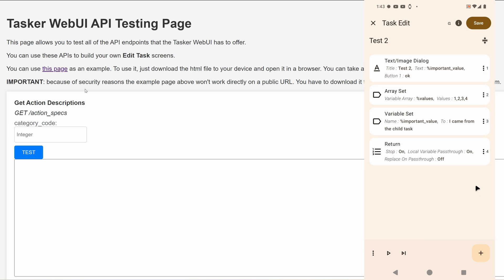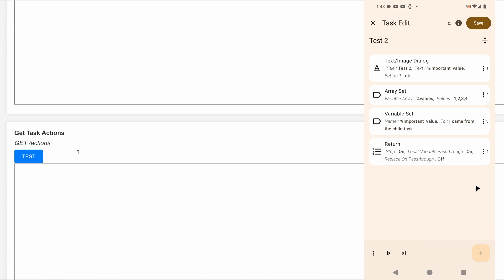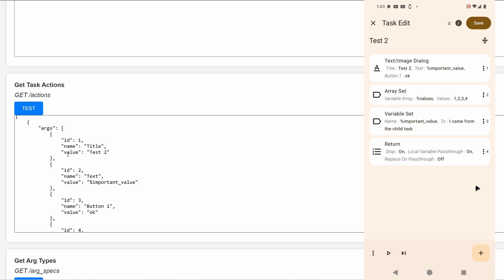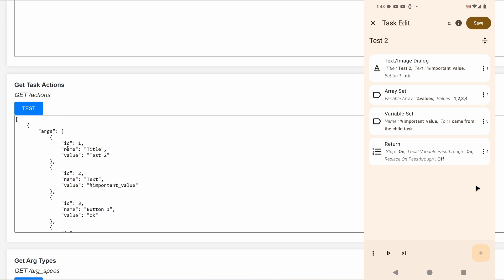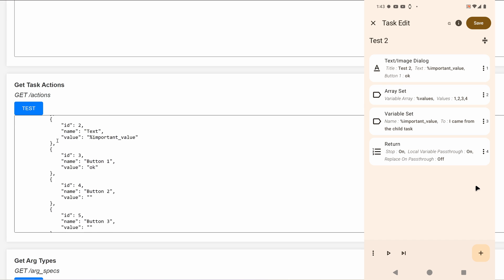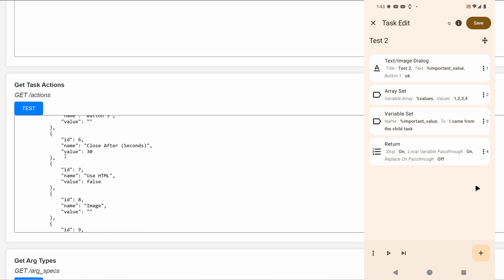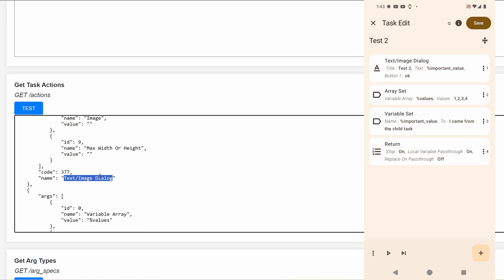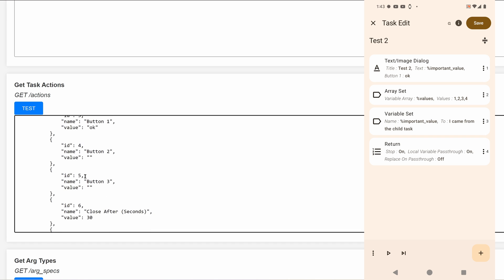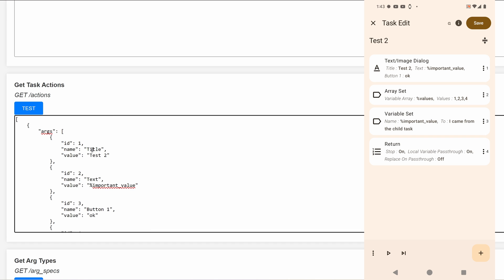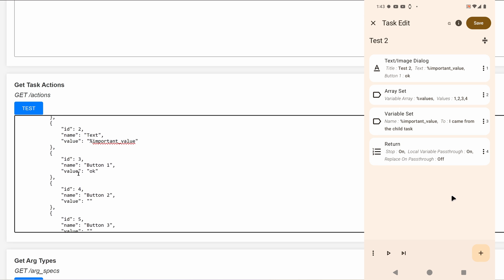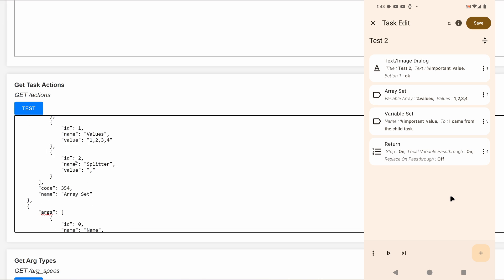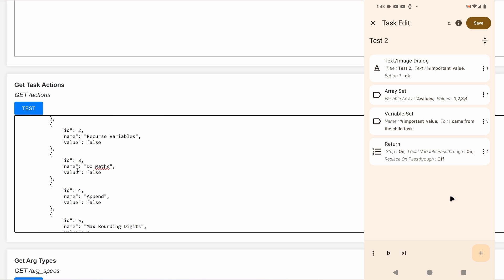So for example, if I use this API endpoint called Get Task Actions, I can see that I have an action called text image dialog and these are the arguments it has. As you can see, test to, test to, and so on. Every argument is here and every action is here, so you can get the current task actions from the API.